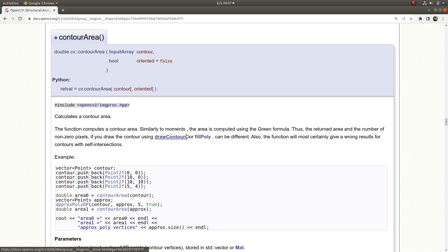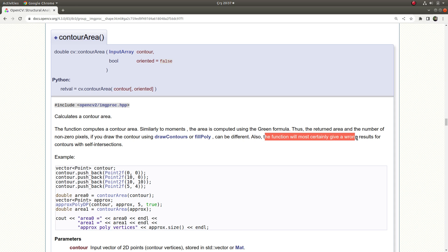It must be a closed contour, otherwise it will give you the result as zero if the contour is open. And the other warning is the function will most certainly give wrong results for contours with self-intersections.